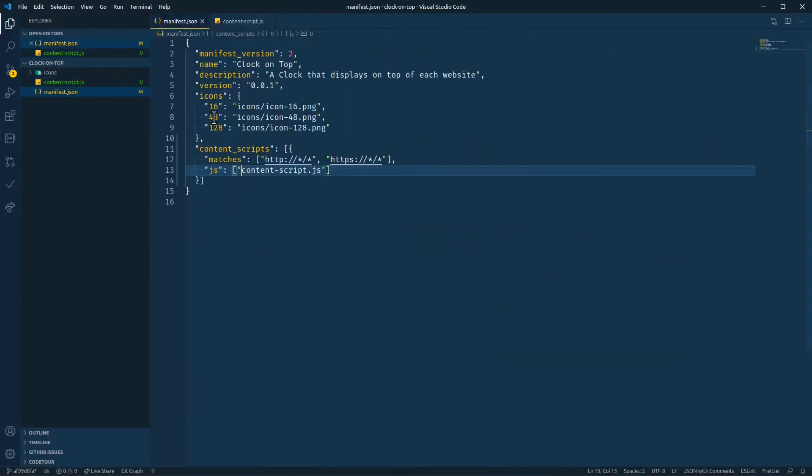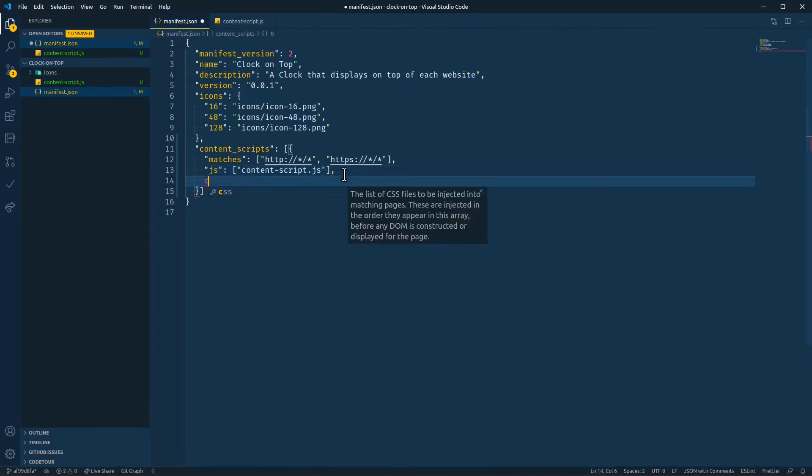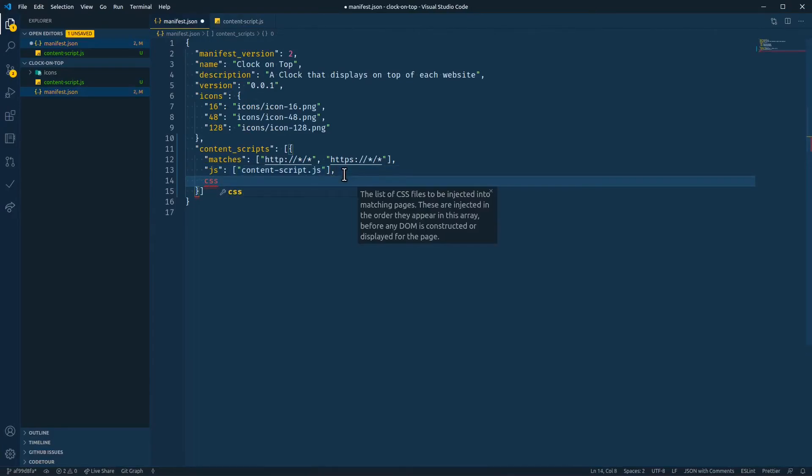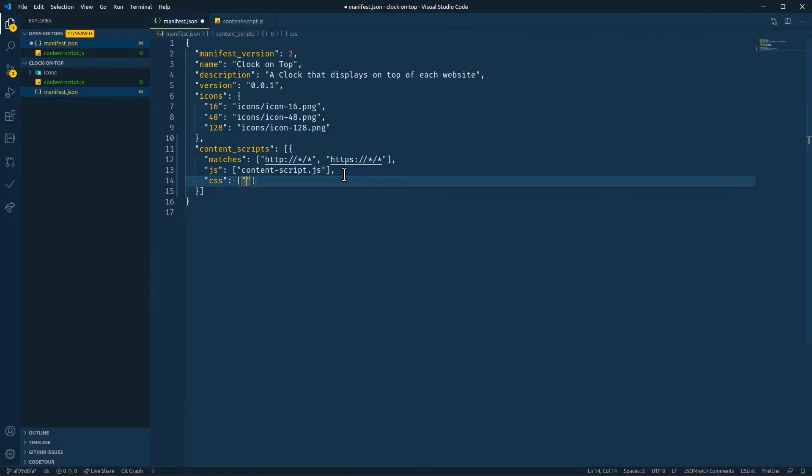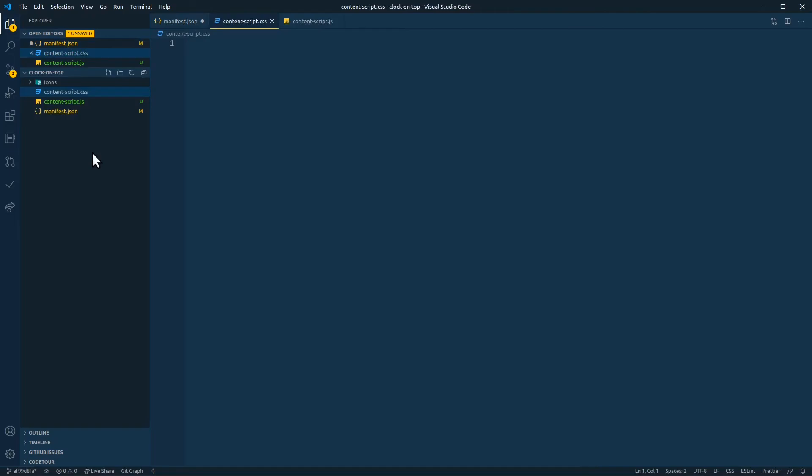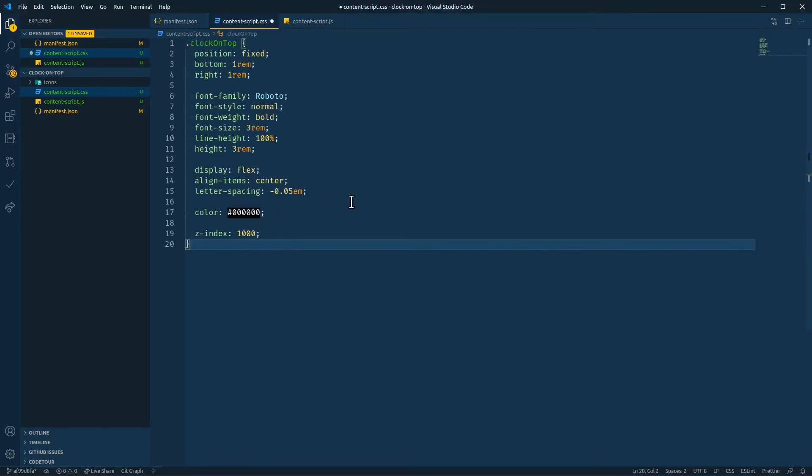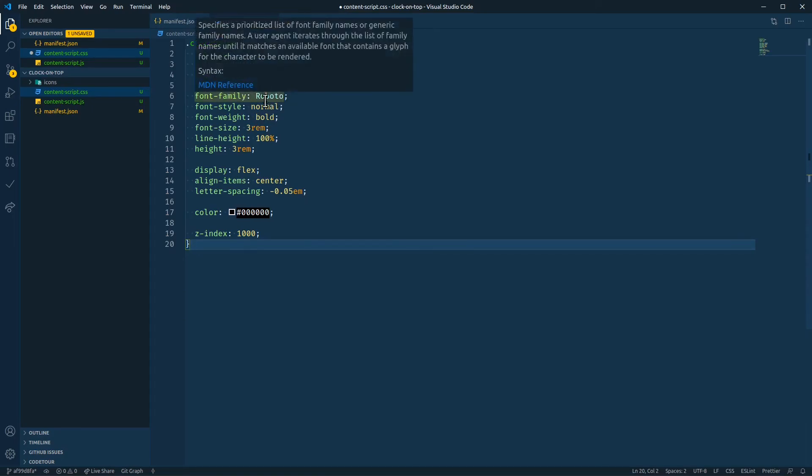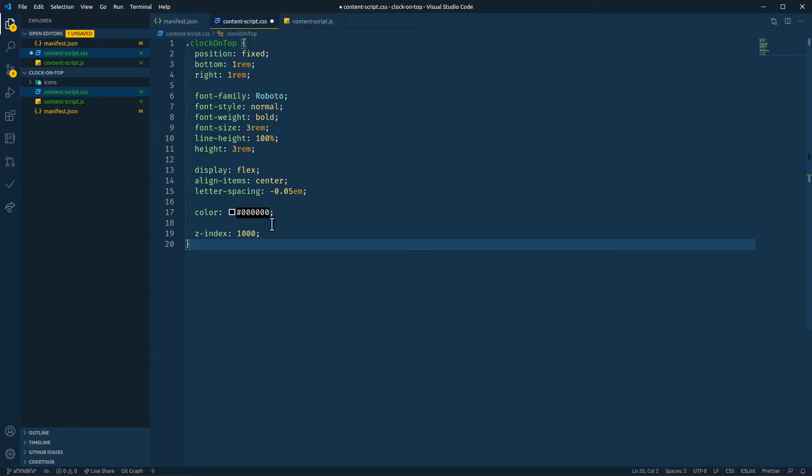And we can inject CSS directly through the manifest using the CSS array. It's an array of paths just like the JS array. And we'll create a style sheet here. And I'll paste in some CSS. Okay, so we're going to put it down in the bottom right corner. We're going to give it a, make it the, use the Roboto font. We've set the size and a couple other things.